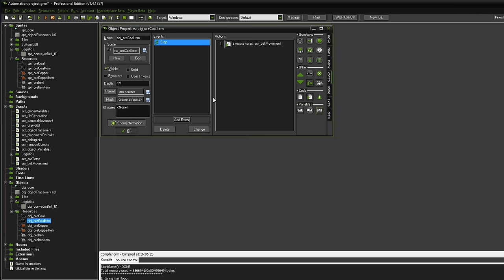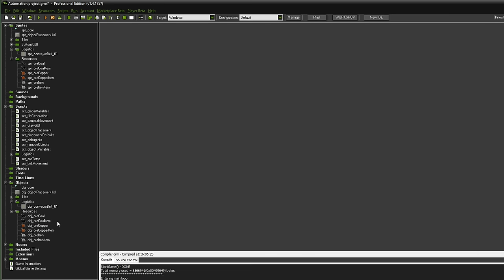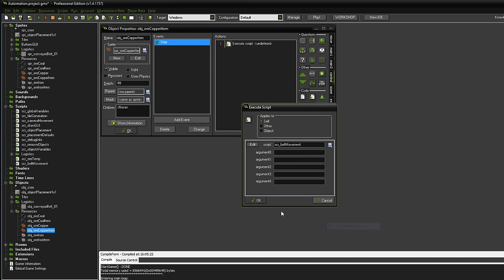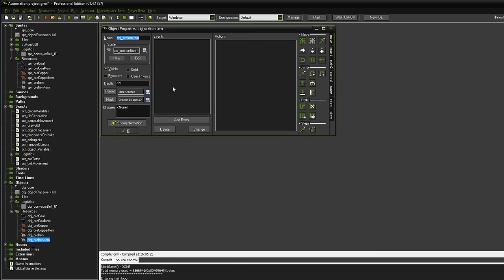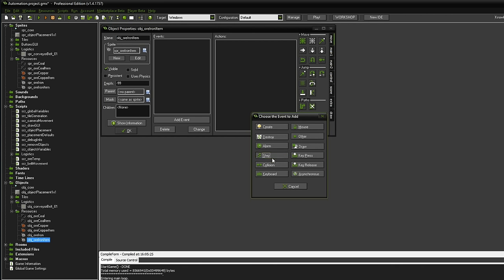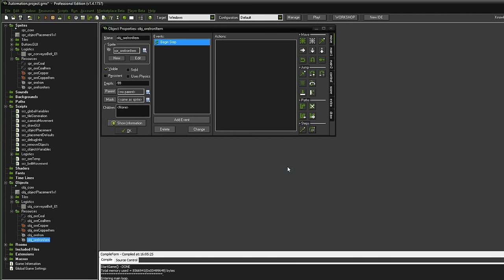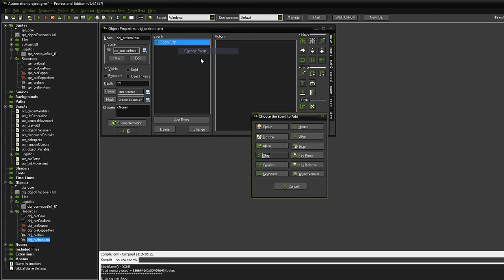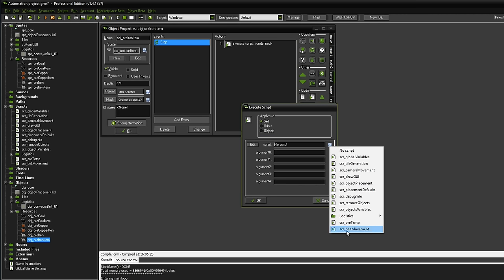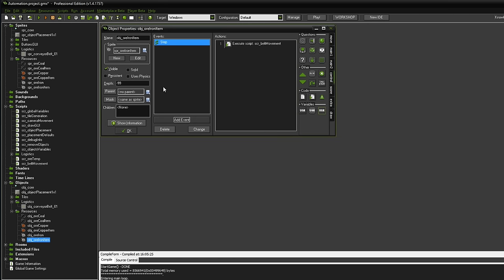Next up we need to open up the actual item object. So the ore coal item that is gonna be produced by the harvesters in case they are on top of one of these ore spots. In the step event right here we want to have, of course, the belt movement script. So all objects that can be moved with belts, so naturally in item form, will have this script on them. So it's gonna be kind of a generic script that should be working for all objects. So that means we have to add that for all of them.